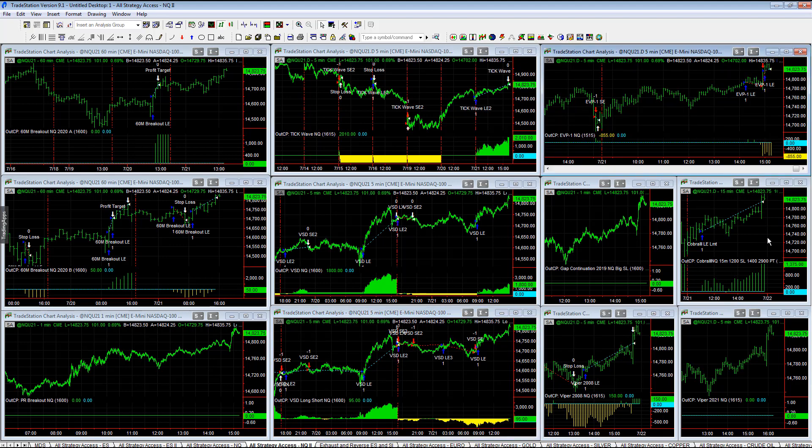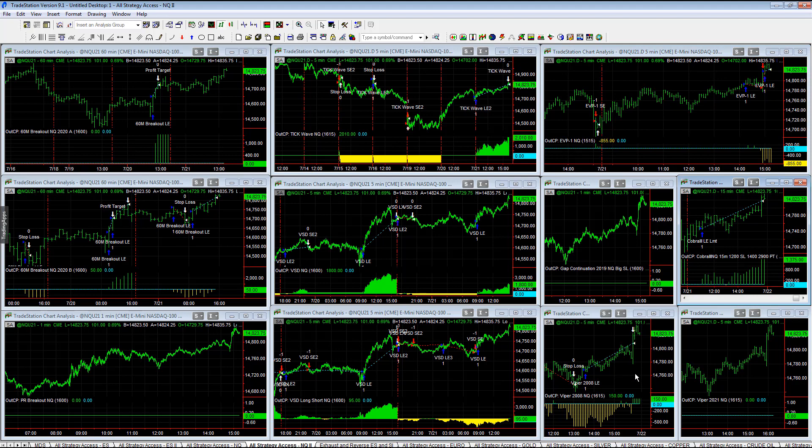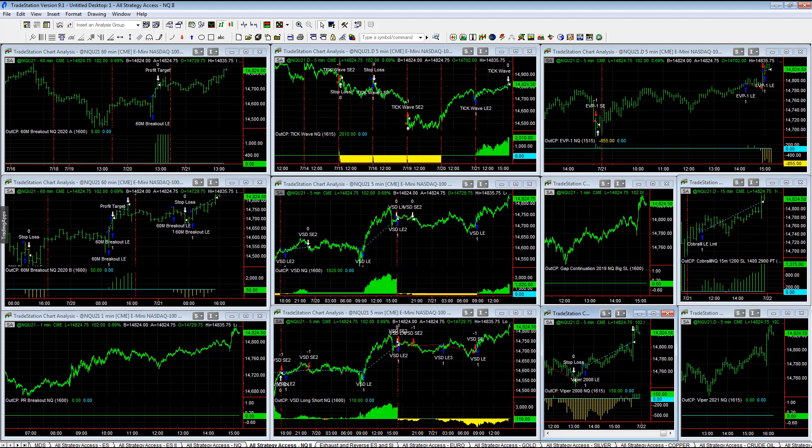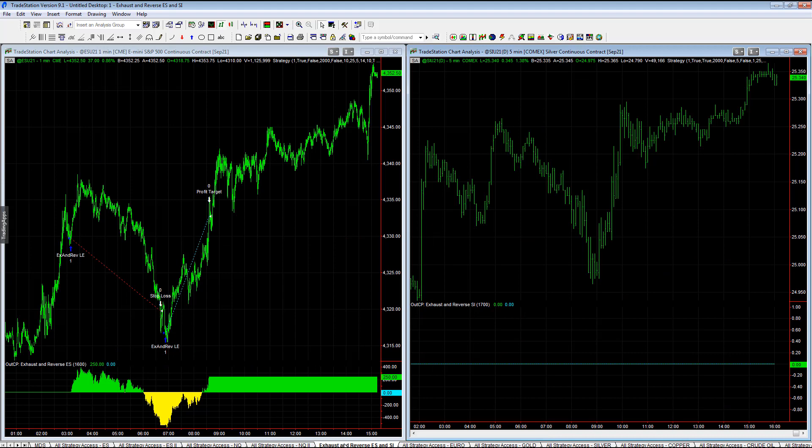Cobra 3 big stop loss plus 1375, that's with the profit target. Viper 2008 plus 150, exhaust and reverse plus 250 on ES.